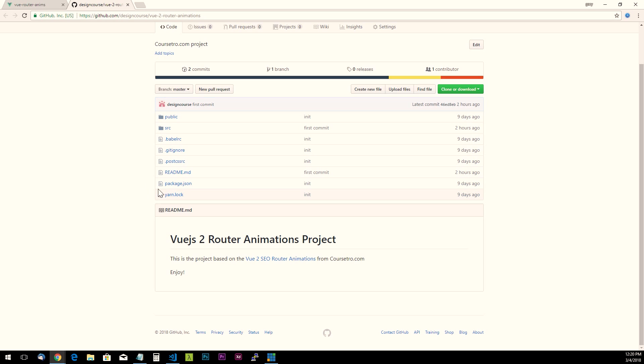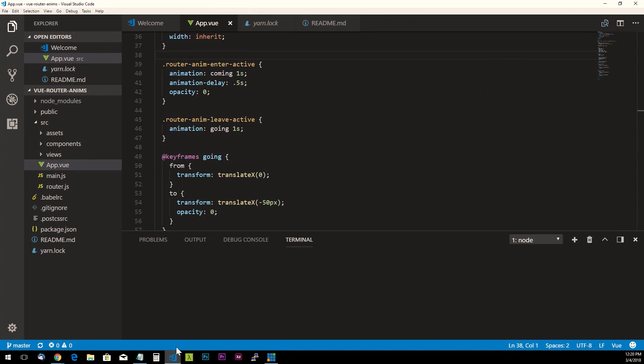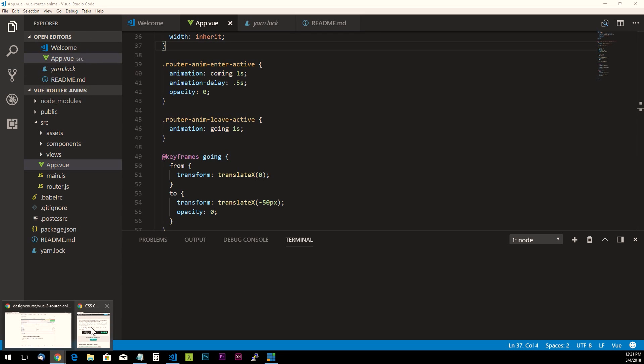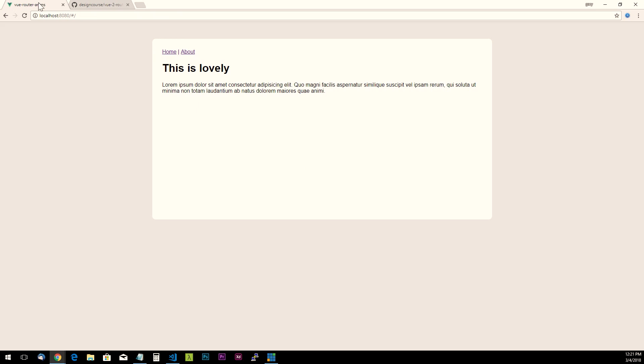All right, so go ahead and do what you need to do to get up to this point, or just re-watch that tutorial. Once you're at that stage, I'm going to go ahead and open this up and just go ahead in the terminal and run yarn serve.